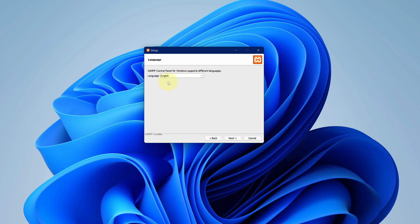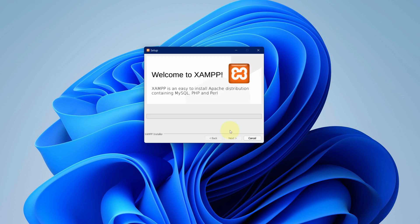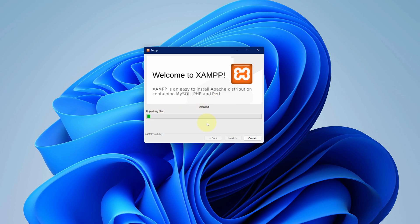Select your preferred language and click on next button. It starts the installation process. It will take some time to install.